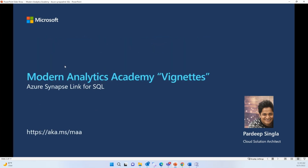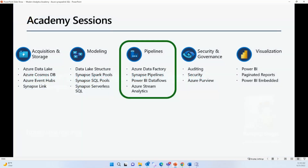So today we're going to talk about Azure Synapse Link for SQL. All Modern Analytics Academy sessions touch one of five pillars of data analytics, and Azure Synapse Link for SQL touches the pipeline pillar.